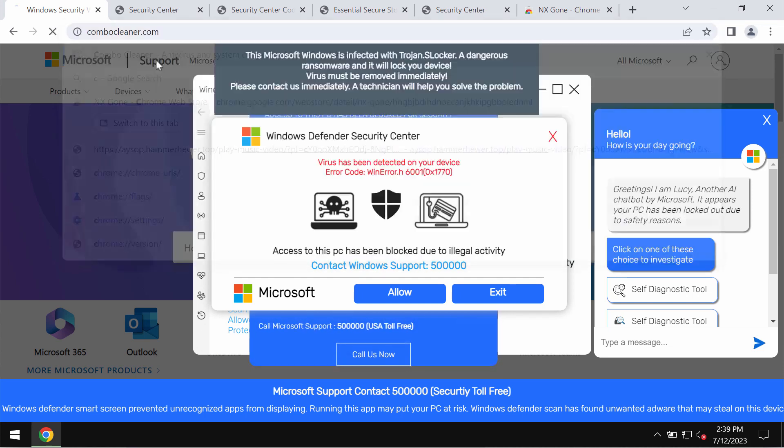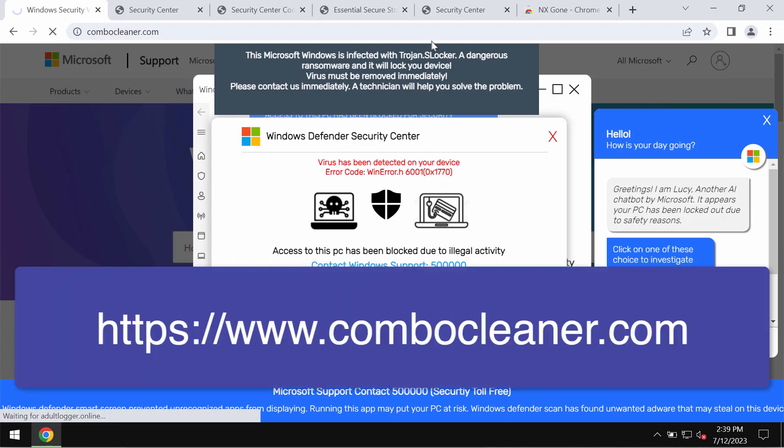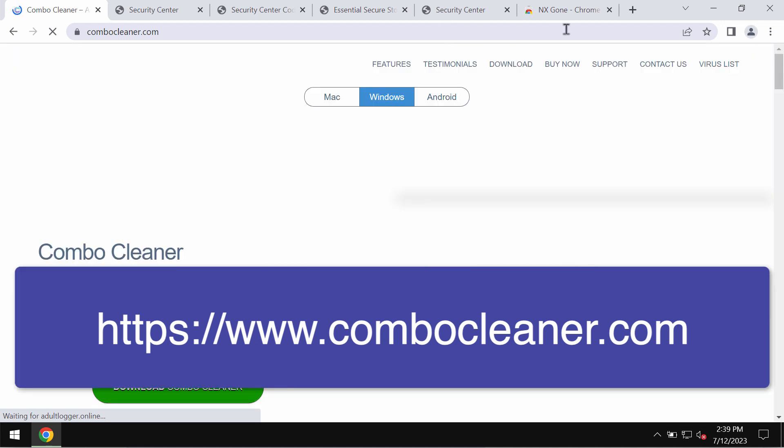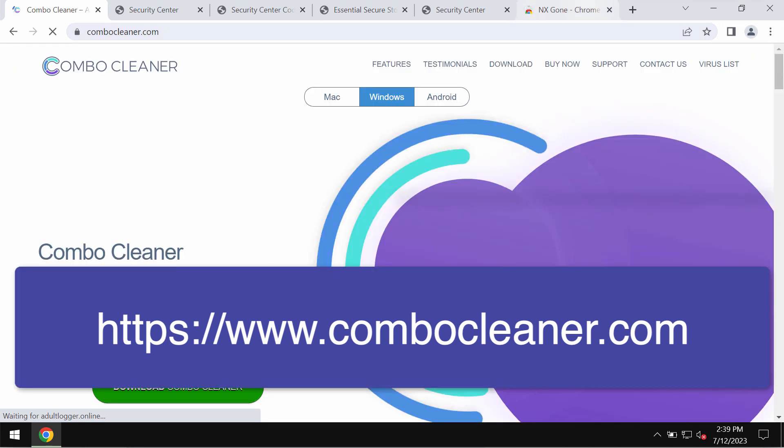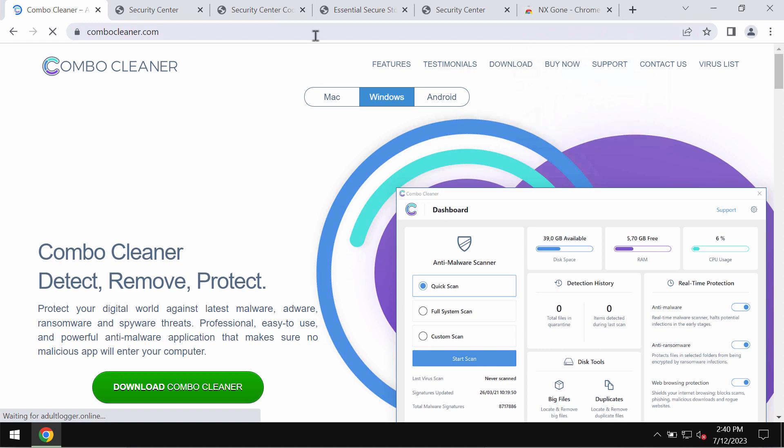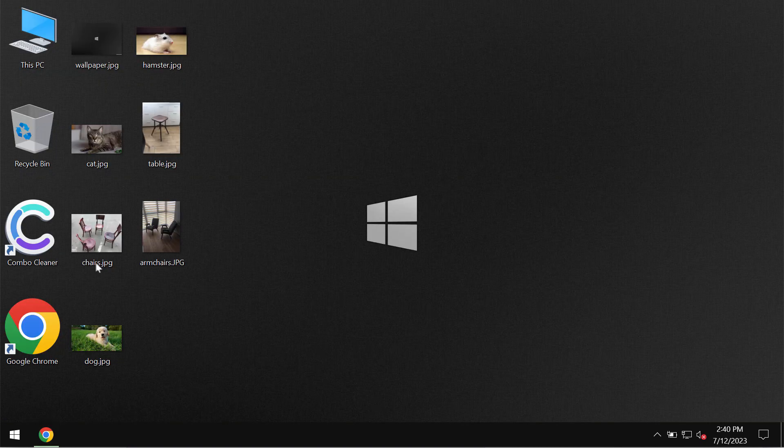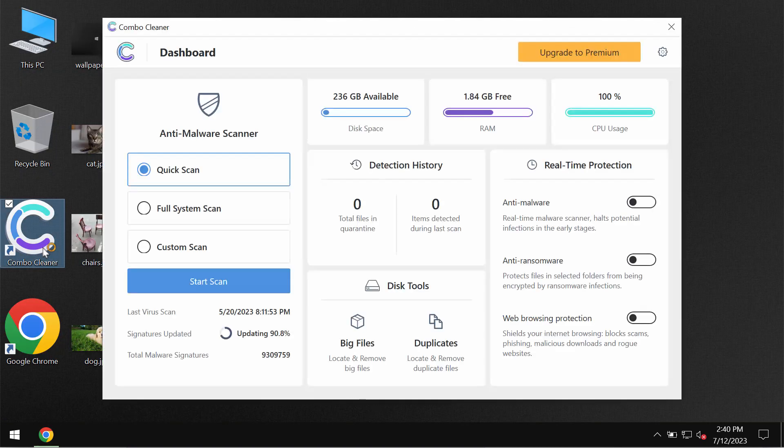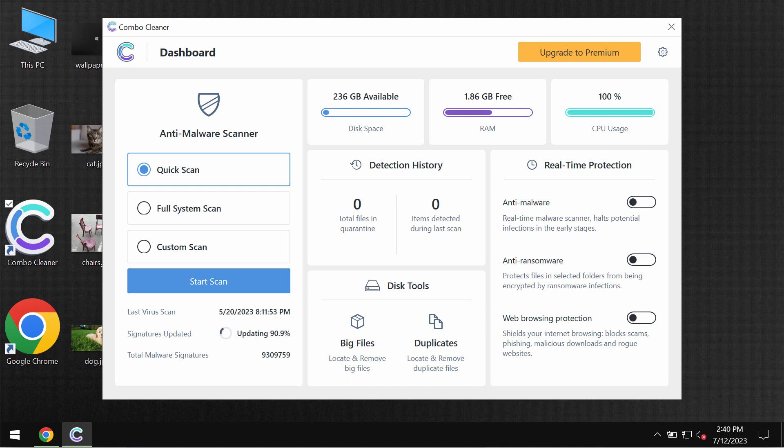I would recommend you to thoroughly investigate your computer with ComboCleaner antivirus. Get it on the page ComboCleaner.com, download it, install it, and then start researching your system.